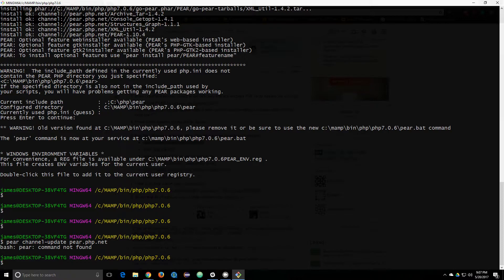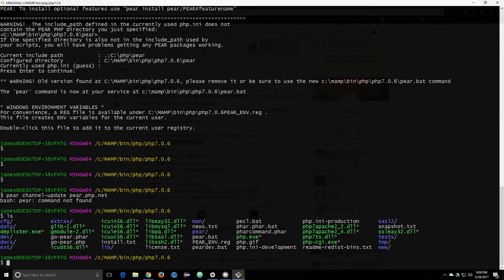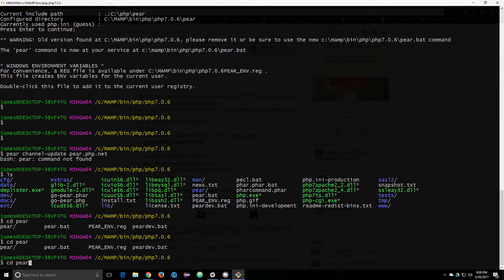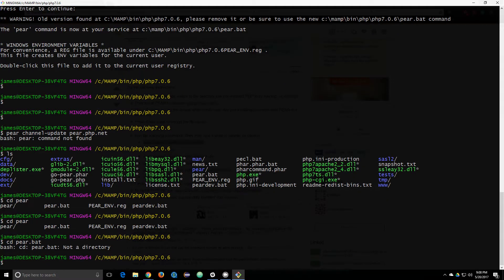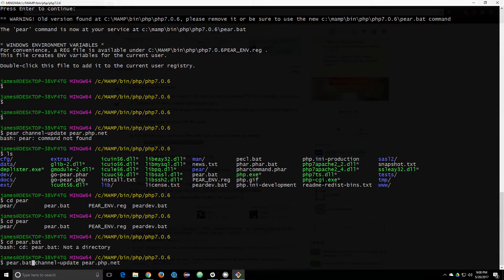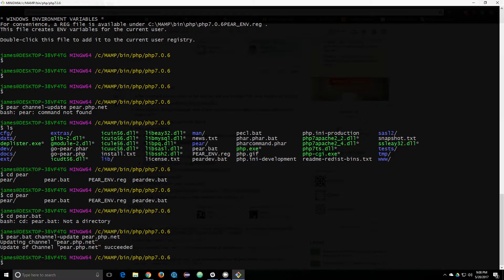Where is pair? Did it not add it to my... The PEAR command is now available at your service at pair.bat. I guess it's pair.bat. There we go. Probably has something to do with the fact I'm on a Windows machine.